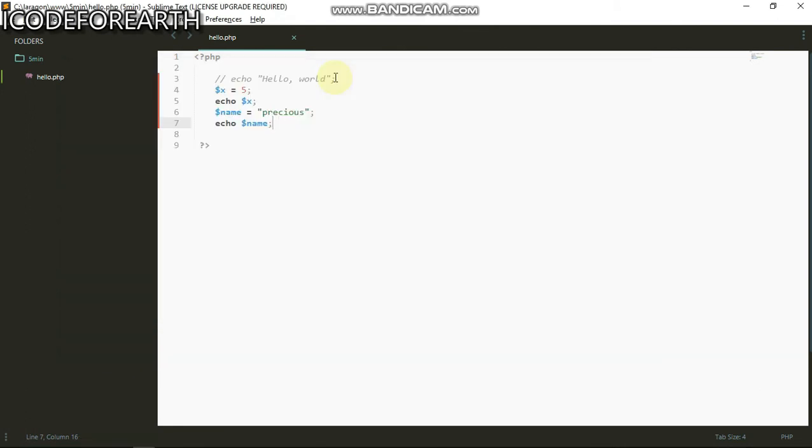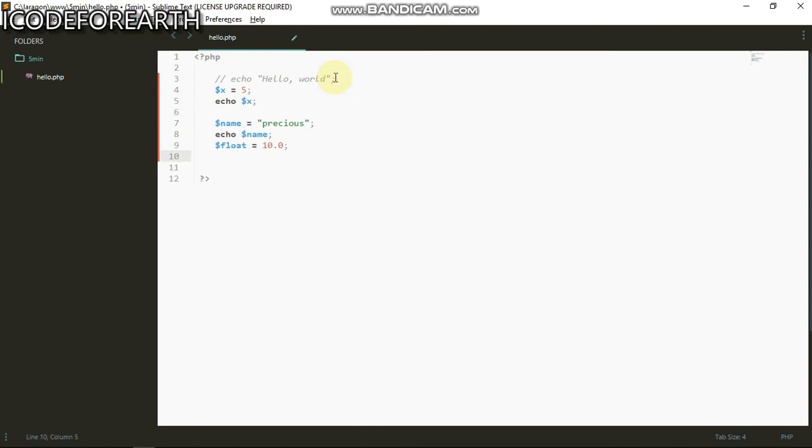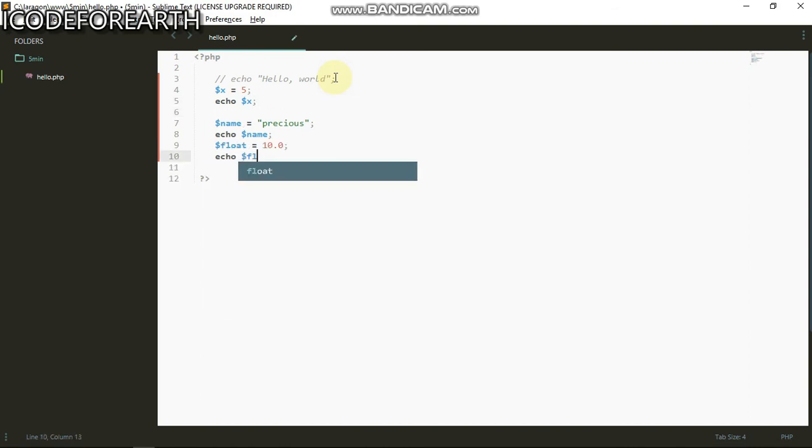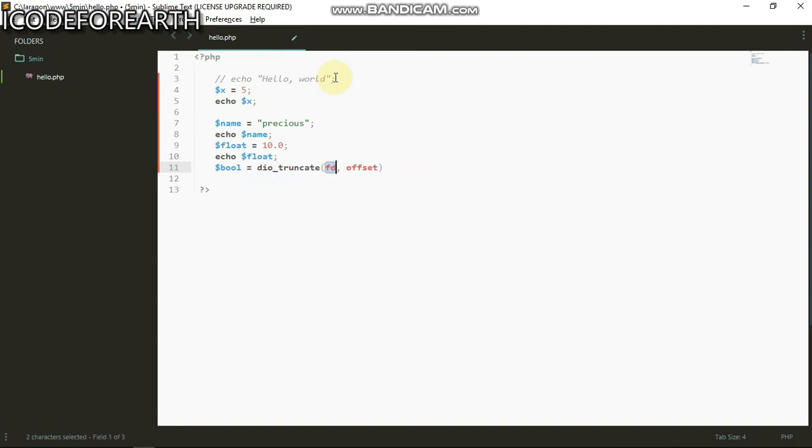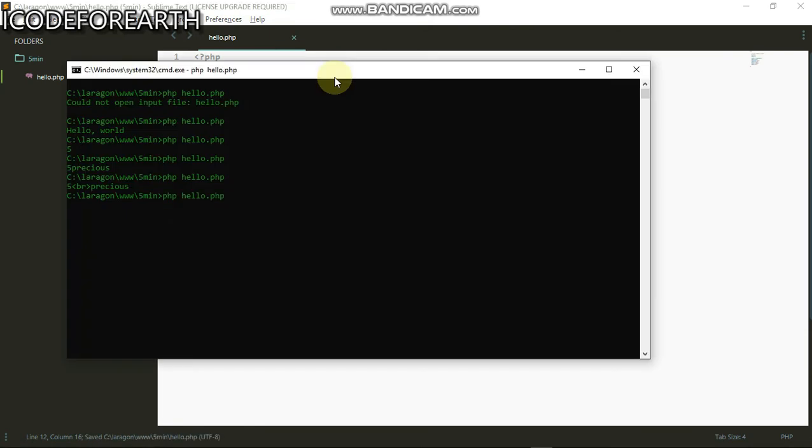The next one we're going to do is check how to use the float function. I can also have a Boolean equals to true. Boolean can either be true or false. So I can do echo Boolean. You can see everything works, true shows as one and false shows as nothing.